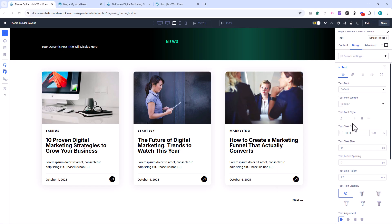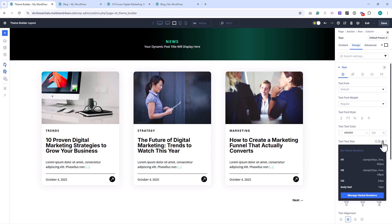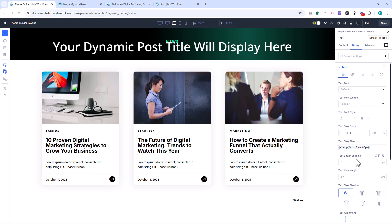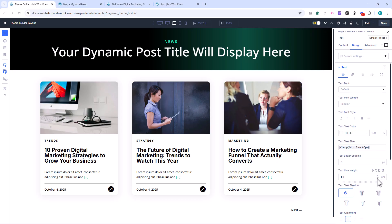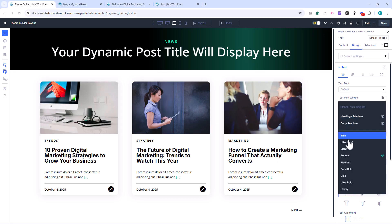Center the alignment, and for the text size, use your Global H1 size. Then, set the font weight to Bold.